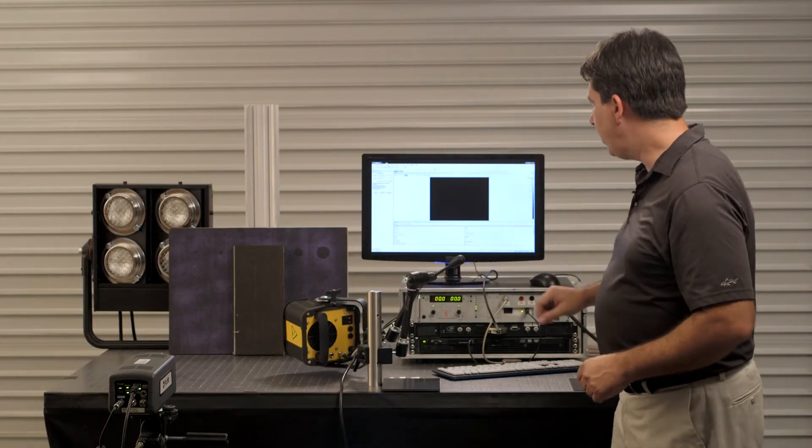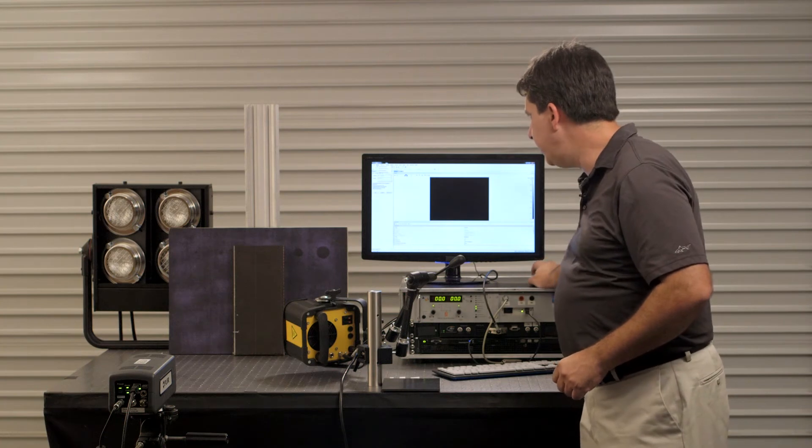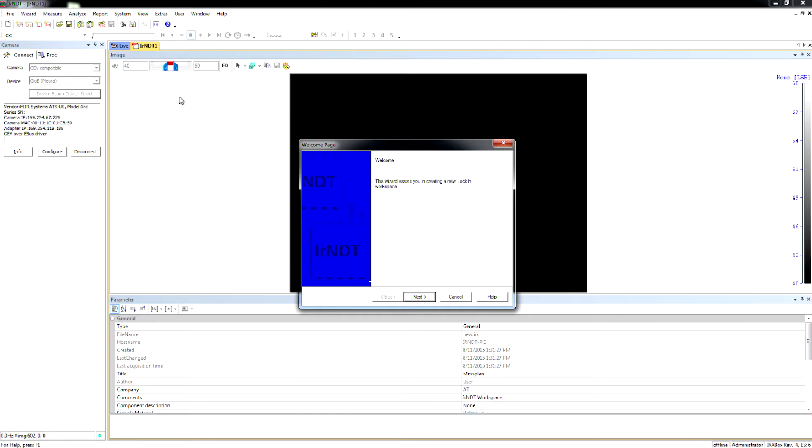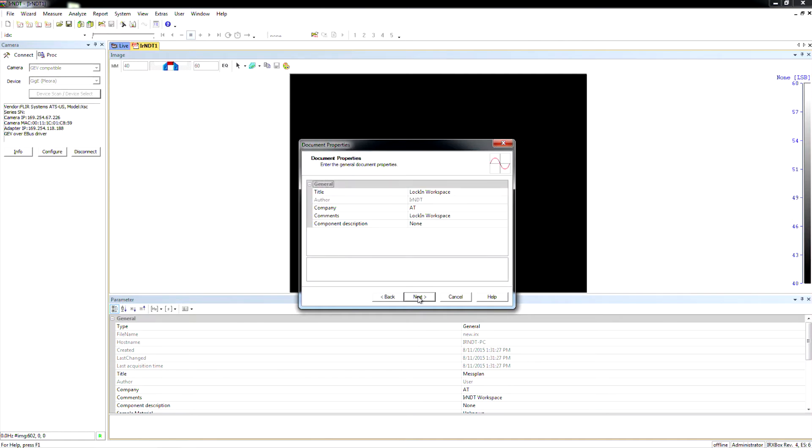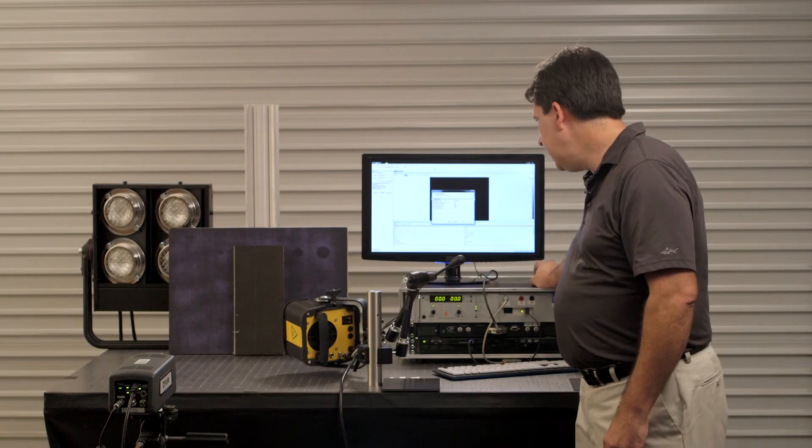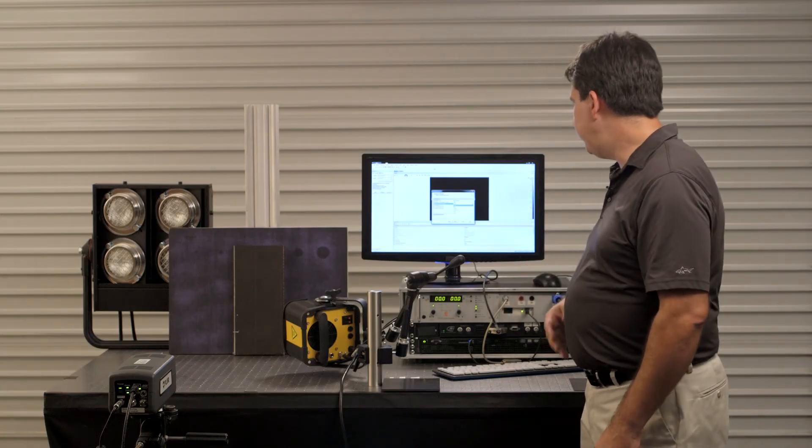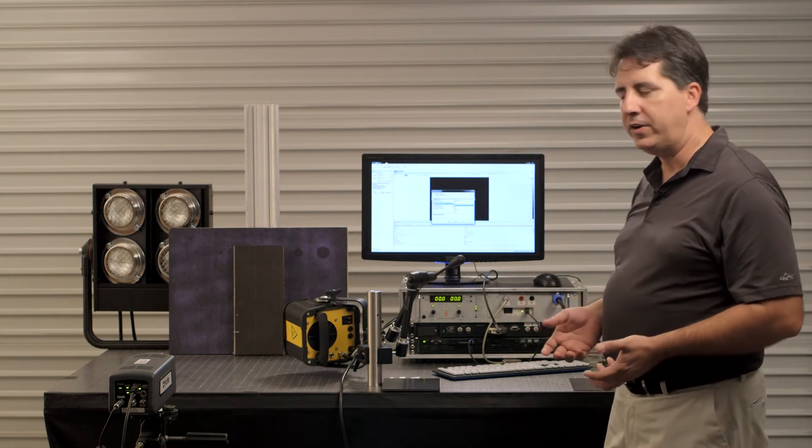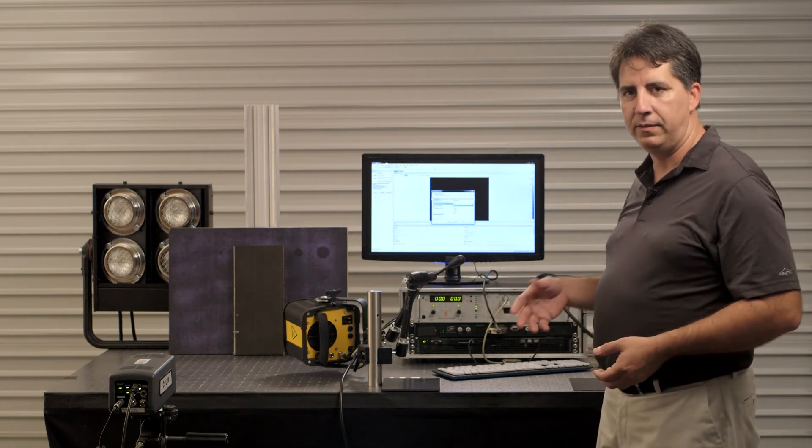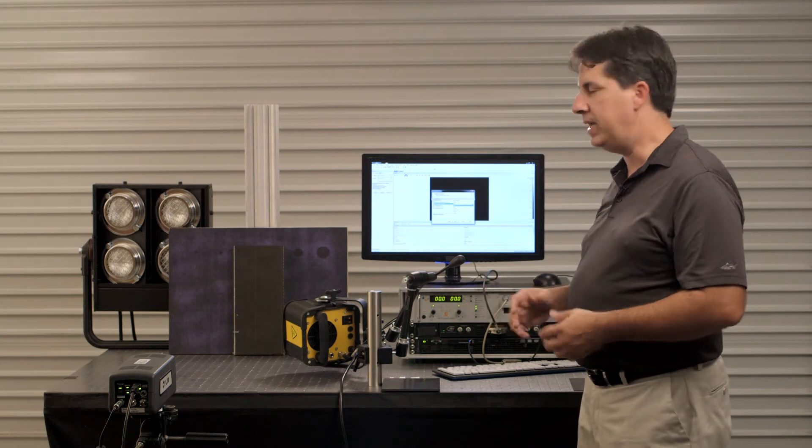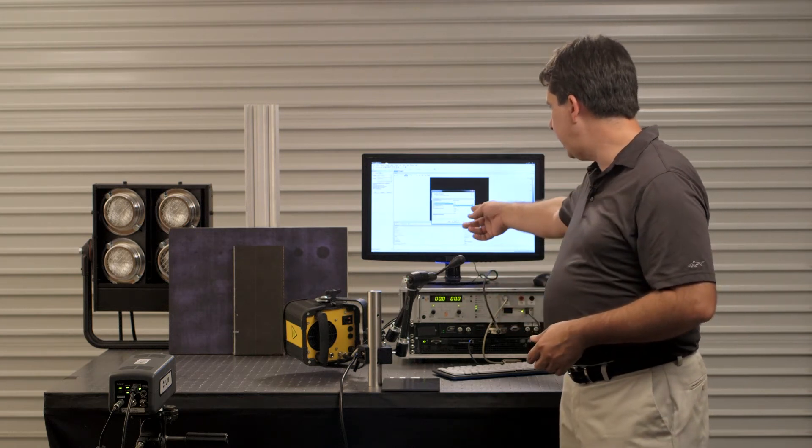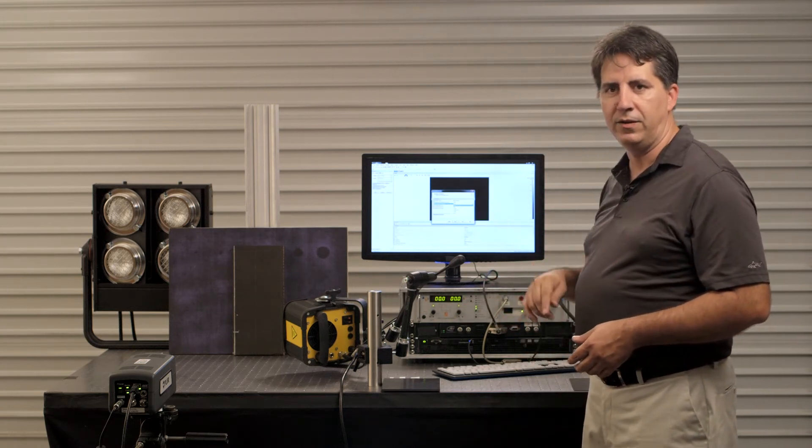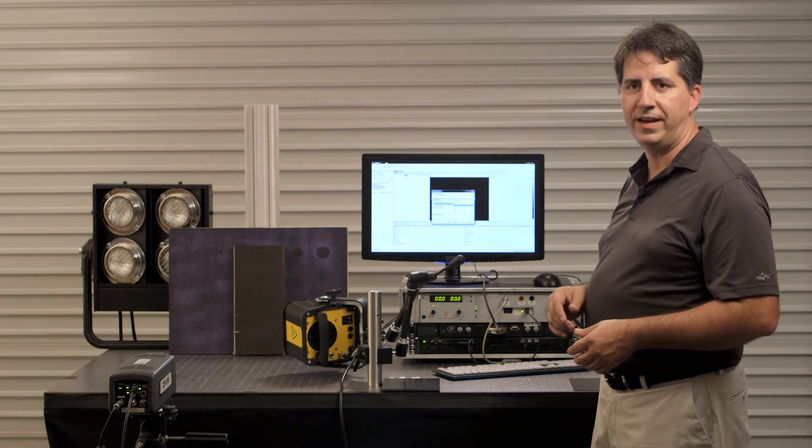So I'm going to set up the workspace using the wizard. Today we're going to select lock-in. There's other choices, but this is what we're going with today. Lock-in, we're going to select the excitation source to be our halogen lamp dimmer. The modulation is going to be sinusoidal. When measuring other things like solar panels or integrated circuits, which are both things that we can inspect with lock-in, we would choose the rectangular or square wave excitation.